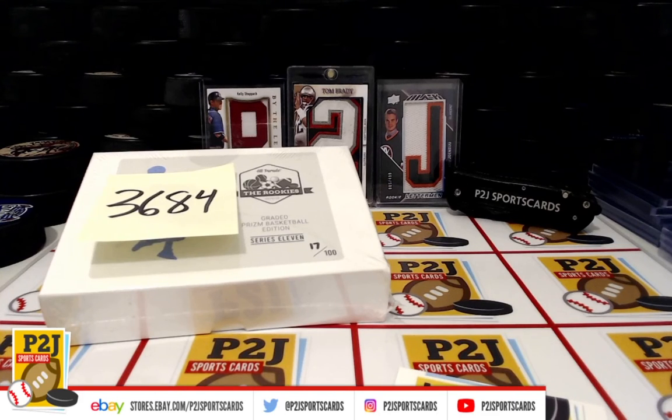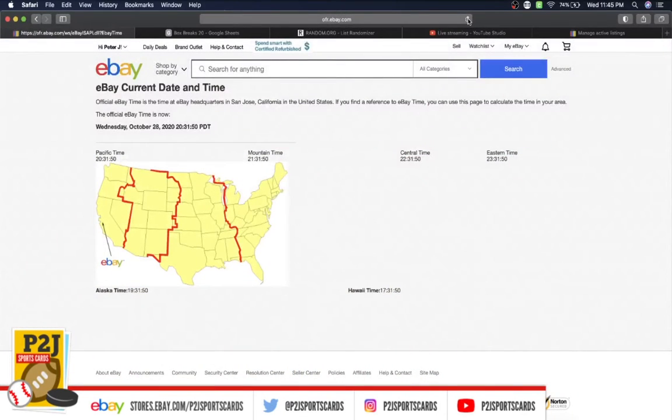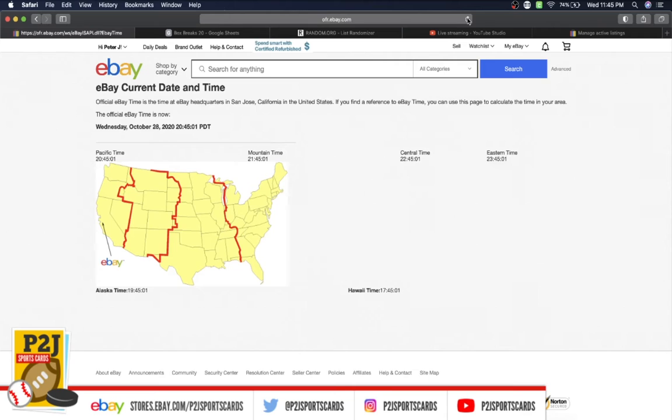Let's go ahead and check out the current date and time according to eBay. It's Wednesday, October 28, 2020. It's 11:45 p.m. Eastern Time, 10:45 p.m. Central Time, and 8:45 p.m. Pacific Time.